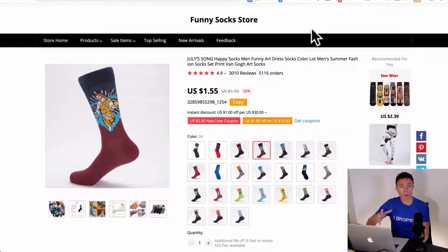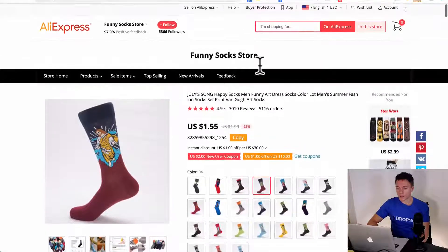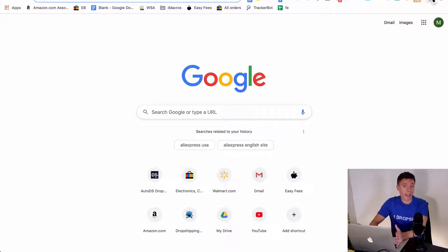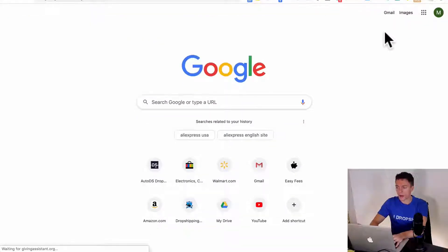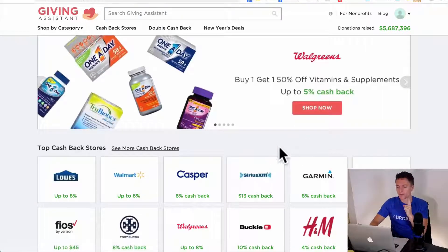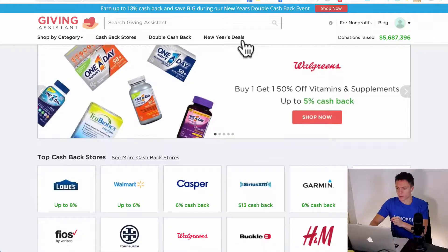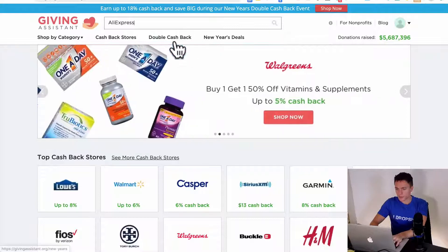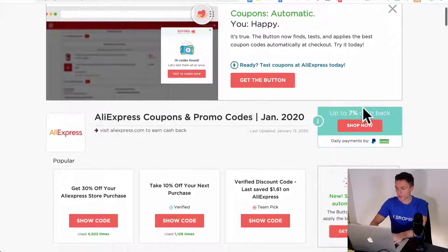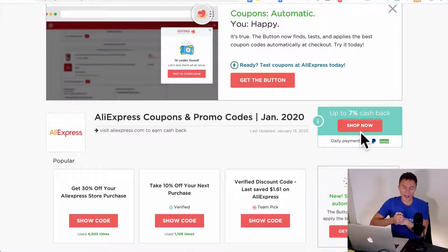Once you actually have to order the item, you can do that right here on AliExpress. I encourage you to see how much cashback you can get. I like to use givingassistant.org — I'll have a link underneath this video. If you use that link, you get $5 the first time you use it. Once you sign up for an account, search for AliExpress, click Shop Now, and you'll actually get 7% back just for using AliExpress. So that increases your margins even more.